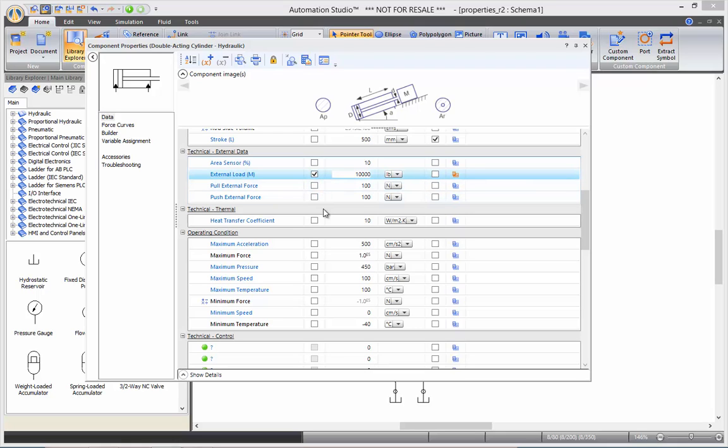And afterwards, you get the thermal section in which you can define the heat transfer coefficient. For more information about heat transfer simulation, please look at the thermal simulation video.